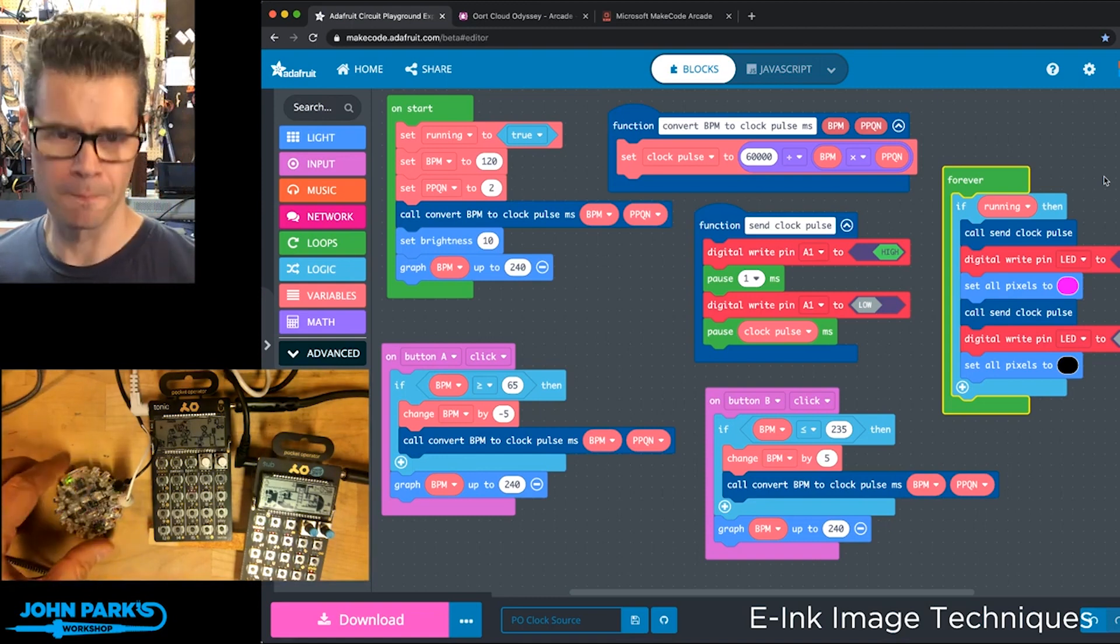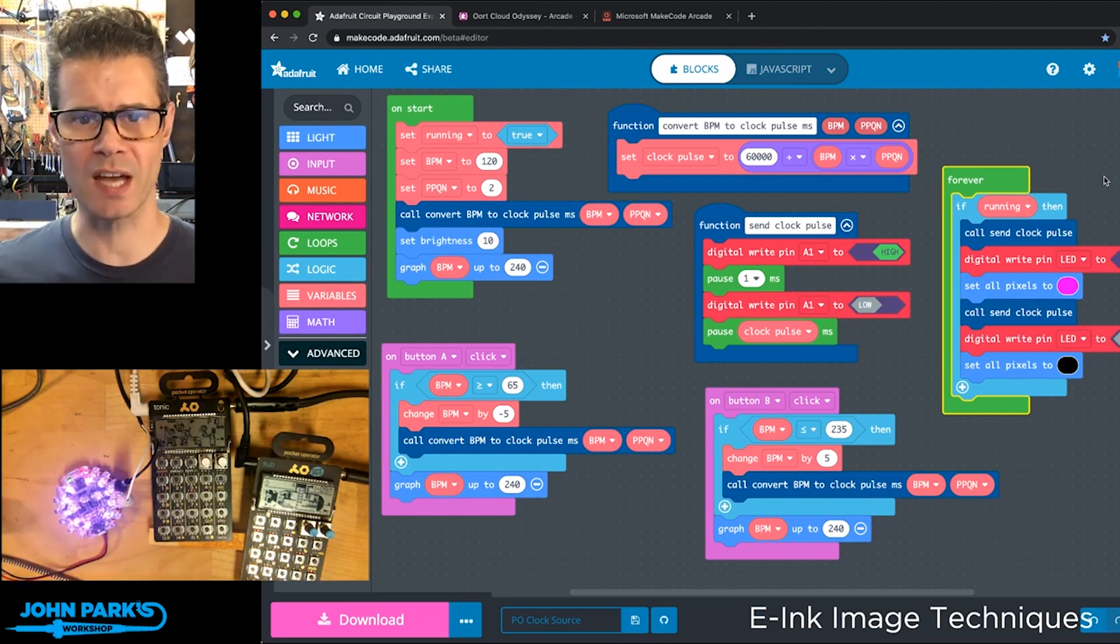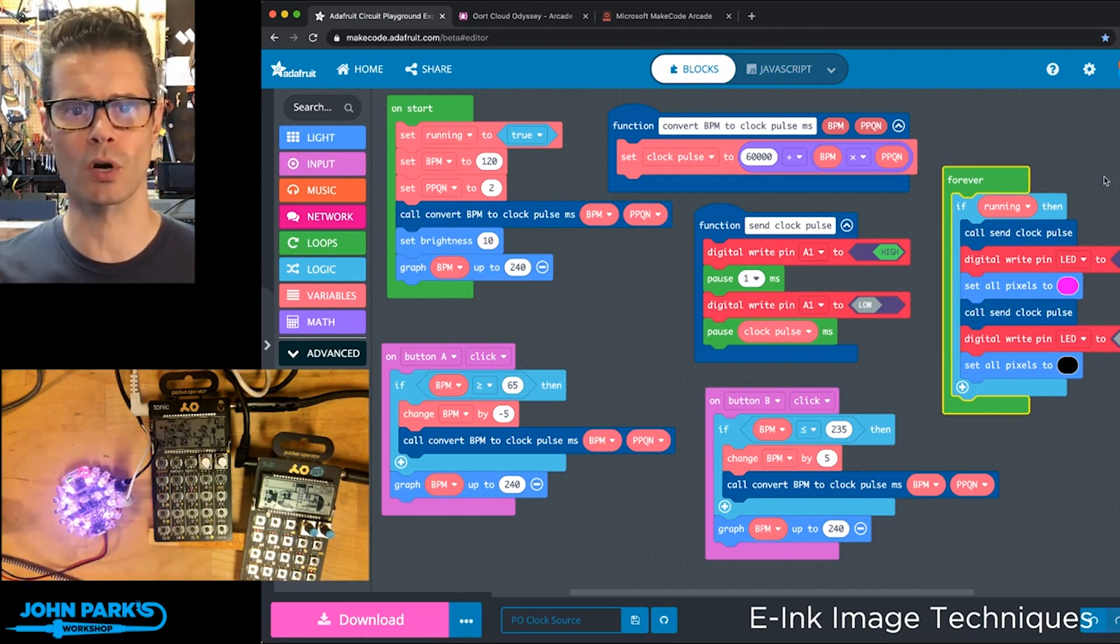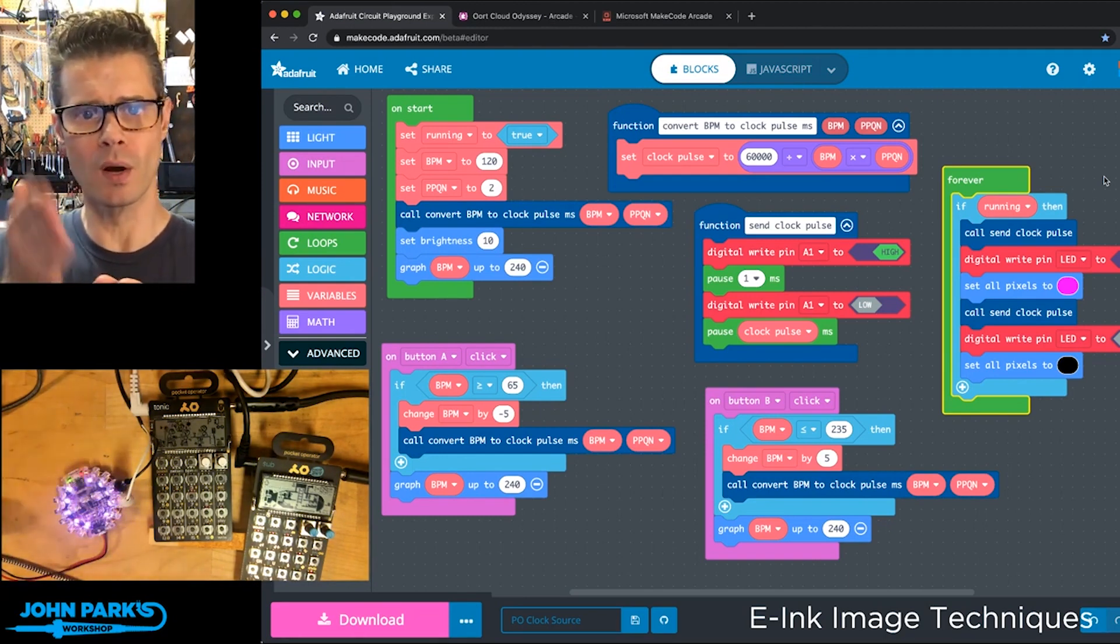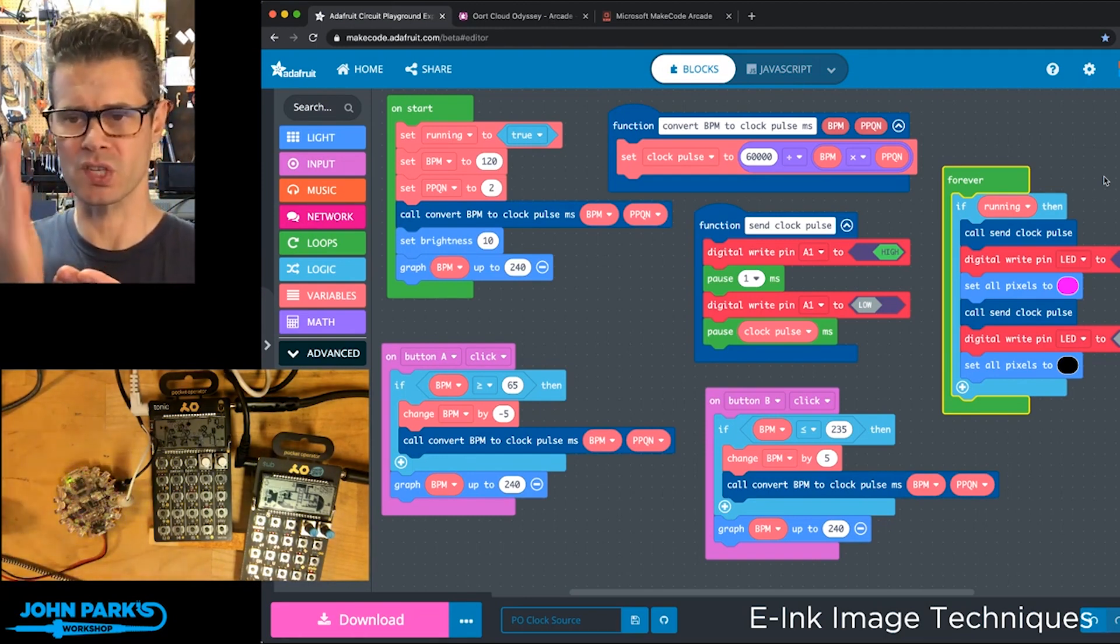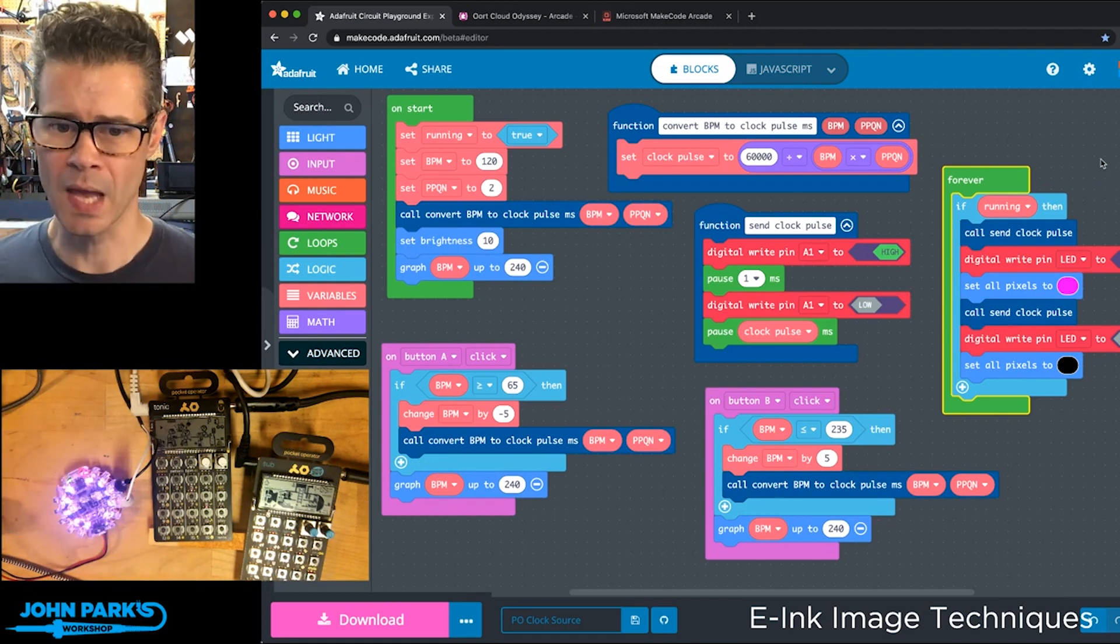If I turn this back on, you'll see that's flashing essentially at the quarter note, even though the clock pulse is being sent out on the eighth notes.